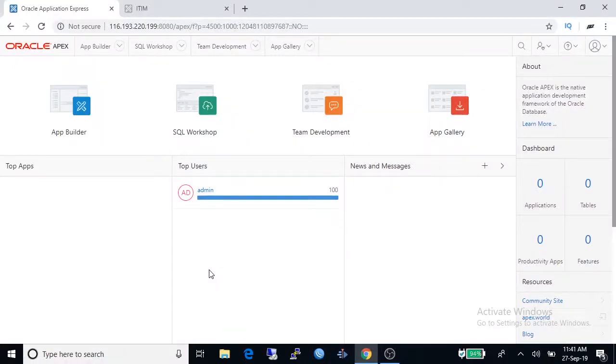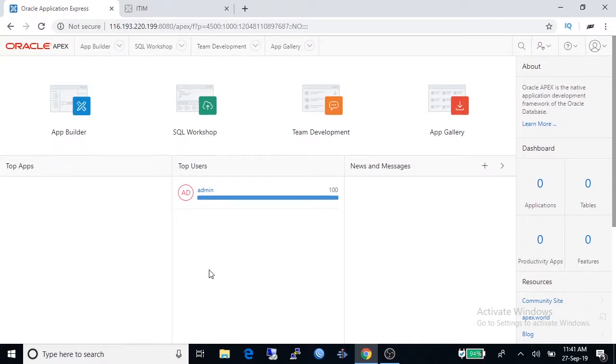Welcome to Oracle Apex tutorial. In the last tutorial we have learned how to create workspace in Oracle Apex. Today I'm going to show you how to create application under workspace.